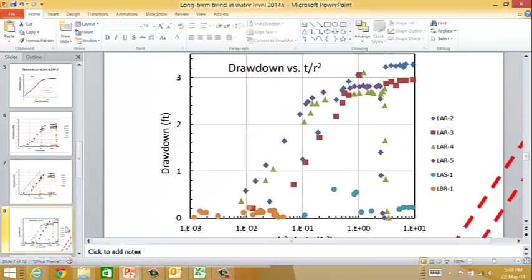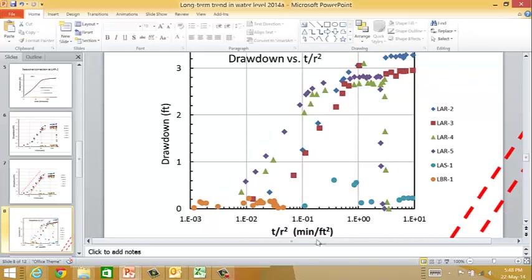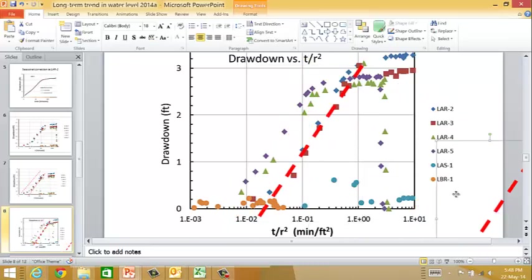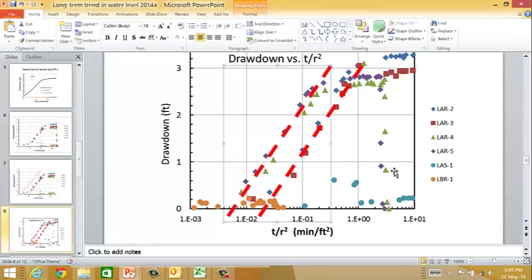I did that on the next plot. Here are the same data plotted as t over r squared. What we see is that we've got the purple and green data sets - LAR4 and LAR5 - plotting together, and then LAR2 and LAR3 plotting together. We can fit those with these lines: one fits those two, and the other fits those two. We've now compensated for radial distance and get these two groupings.